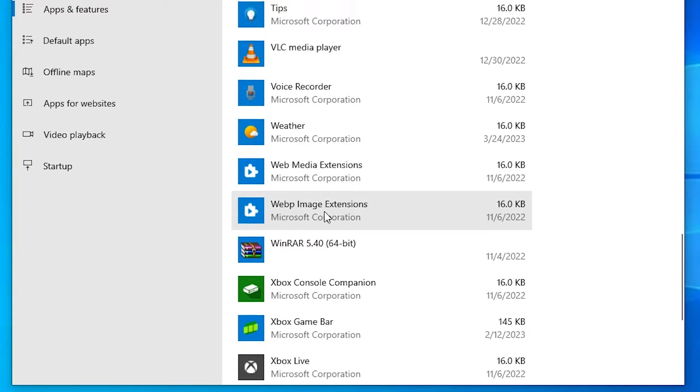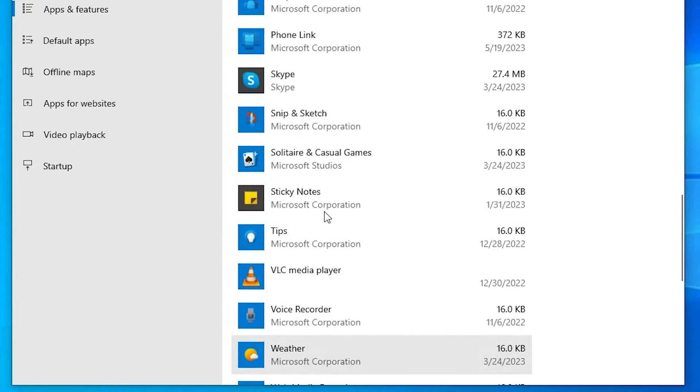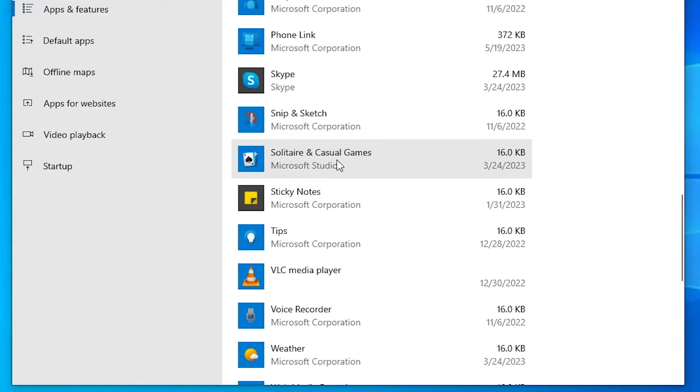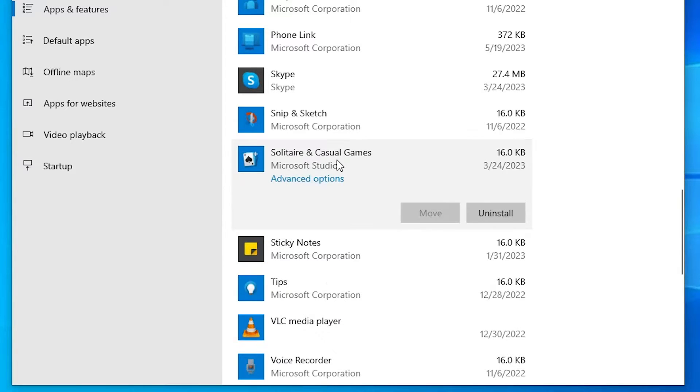If you want to uninstall a game, just go to the game that you want to uninstall. I want to uninstall this game, so I click on this game and click on this Uninstall button.